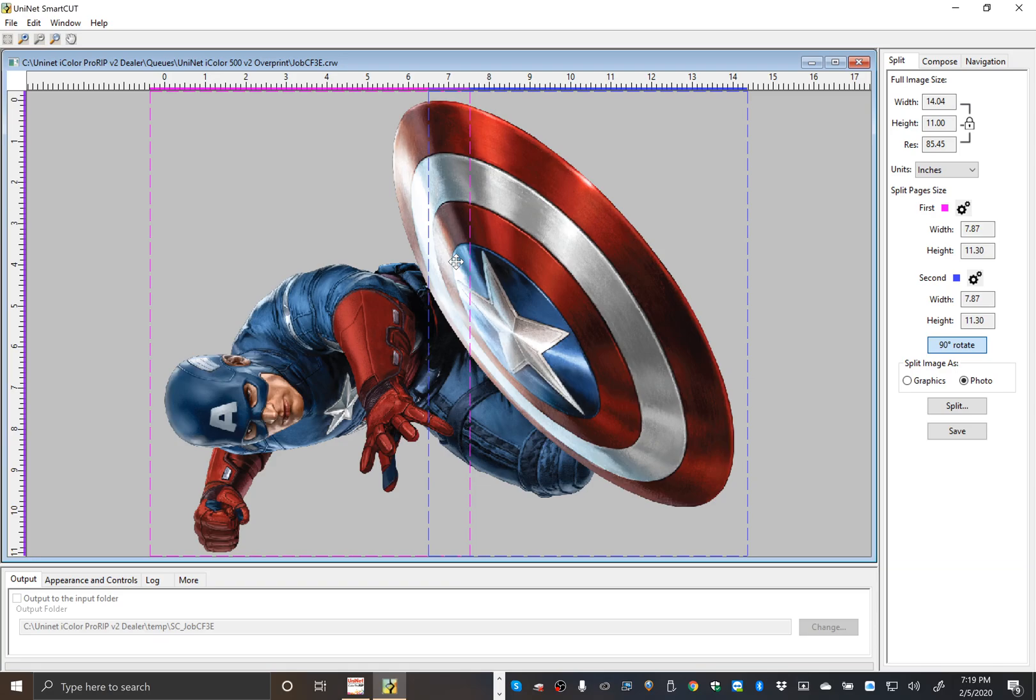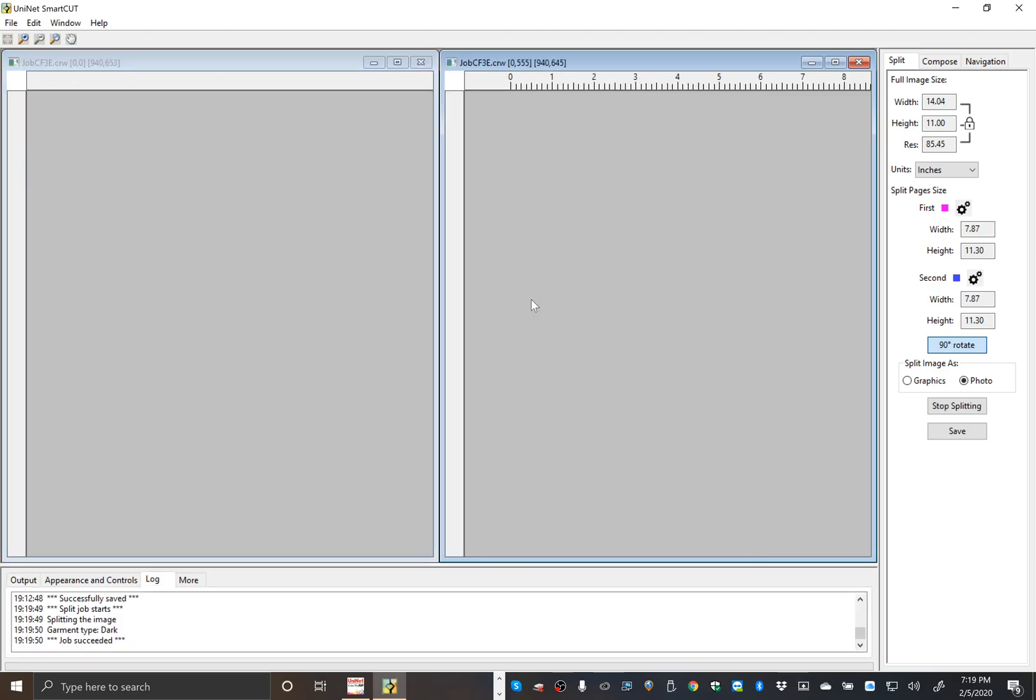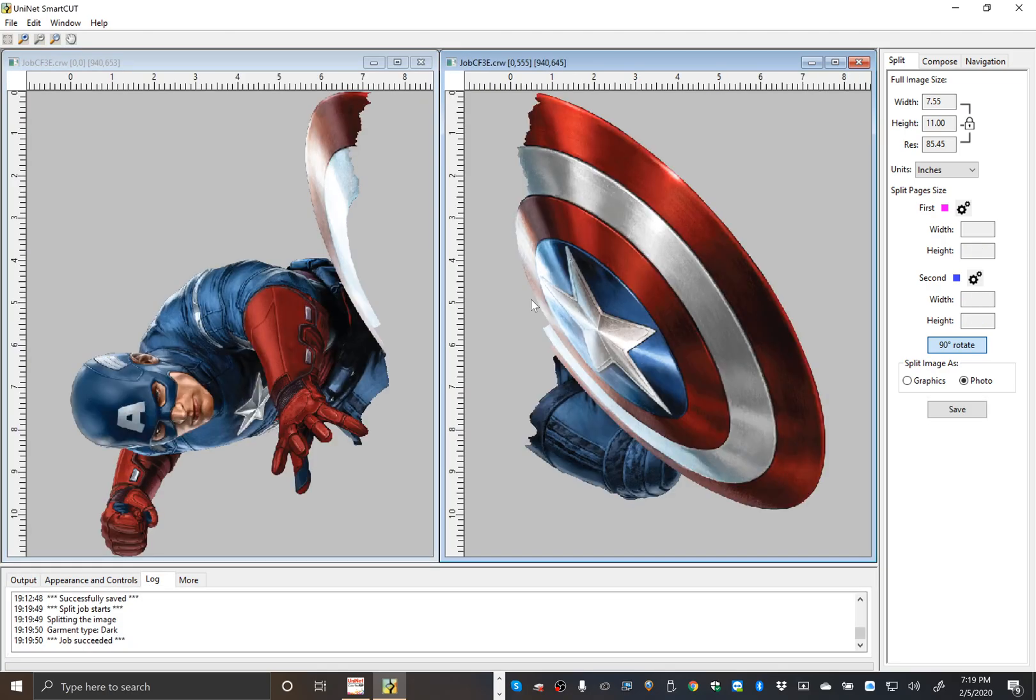Once we're done, we just click split. We're going to choose a dark garment and now save.